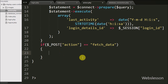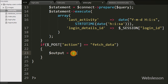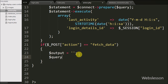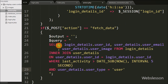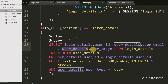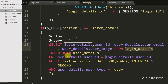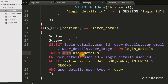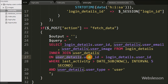Under this block we write $output variable equal to a blank value — in this variable we will store online user details in HTML table format. Then we write a SELECT query: SELECT login_details.user_id, user_details.user_email, user_details.user_image FROM login_details INNER JOIN user_details ON user_details.user_id = login_details.user_id WHERE last_activity greater than DATE_SUB(NOW(), INTERVAL 5 SECOND) AND user_details.user_type = 'user'.